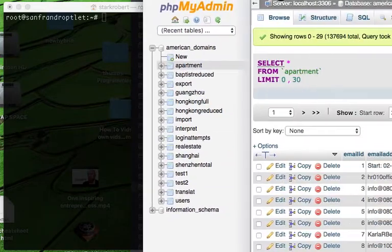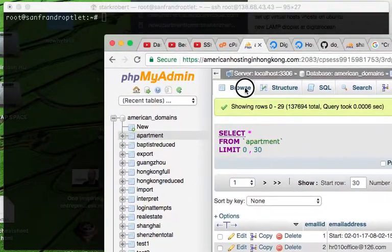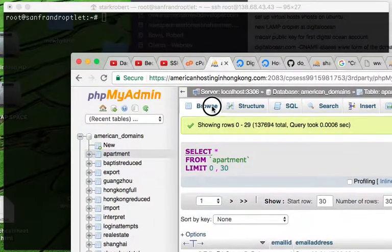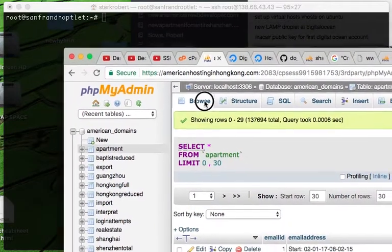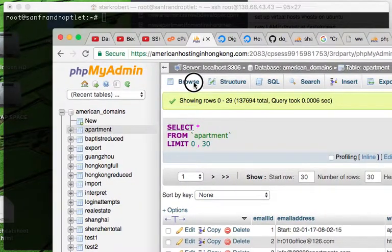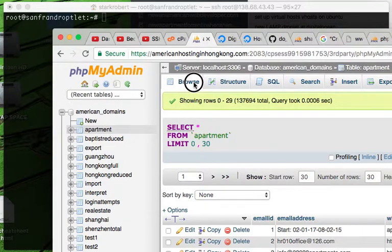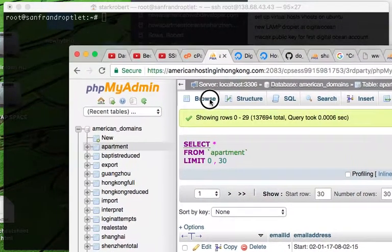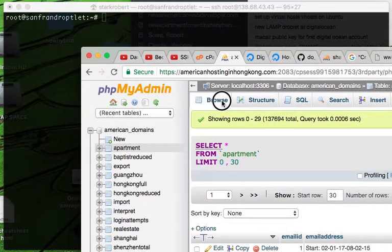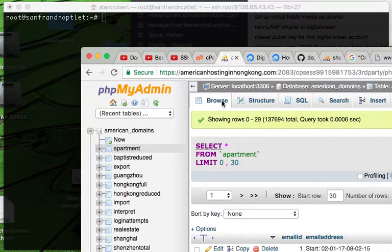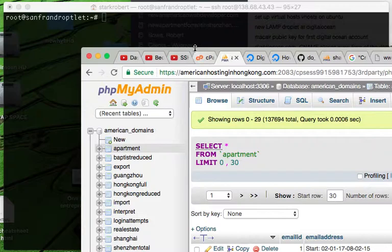This is phpMyAdmin. It's often the best way to interact with your database. You can create databases, modify tables, and do all sorts of things.